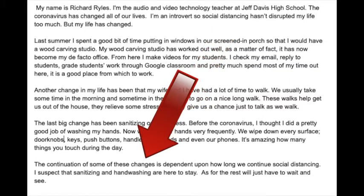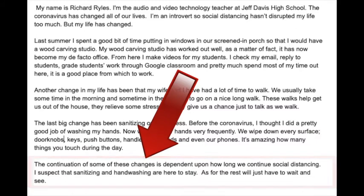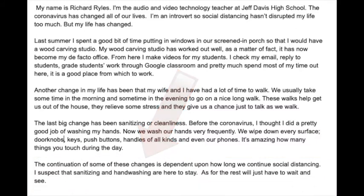It's always good in the conclusion — one way of ending it is kind of, what does the future hold? And that's kind of where I went with: I suspect that sanitizing and hand-washing are here to stay. Then as for the rest, we just have to wait and see. So that was just my conclusion. It kind of brings things together.